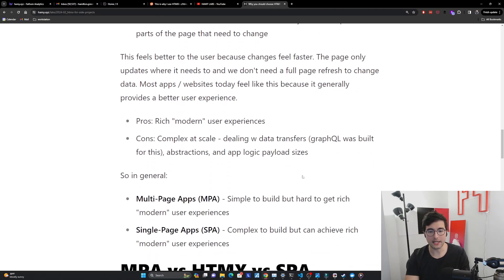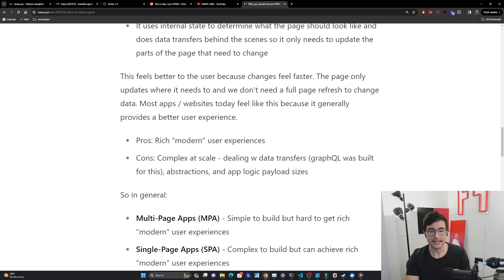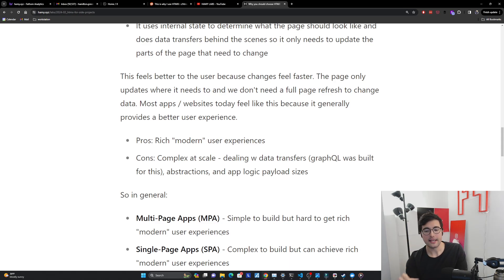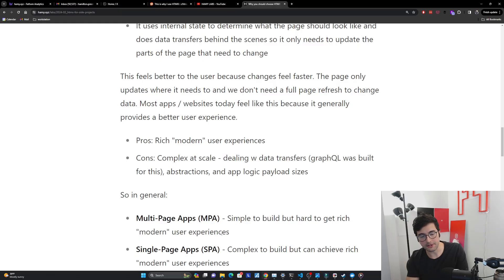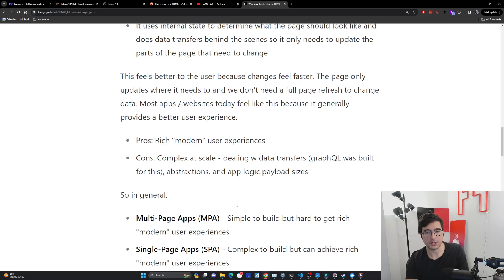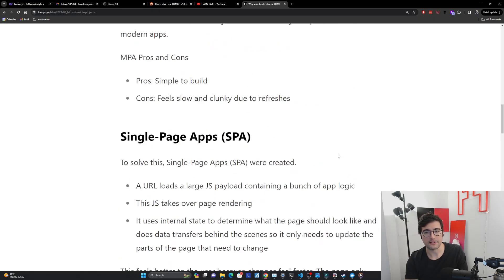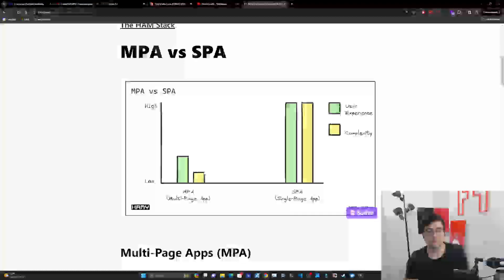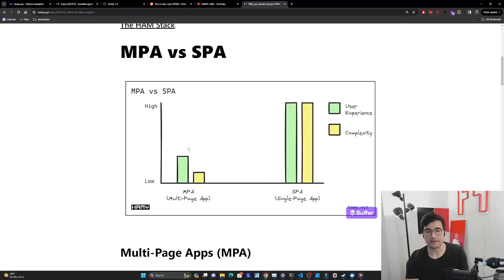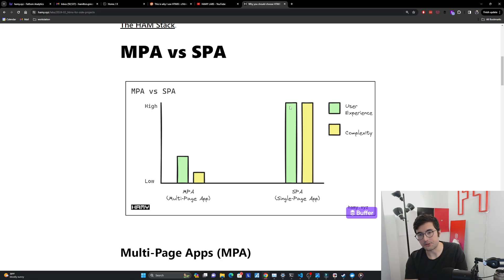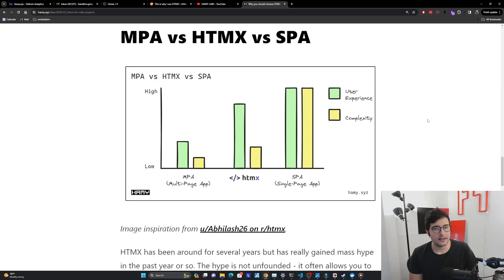And what I want you to take away from this really is this kind of comparison here. So multi-page applications, they're simple to build, but they're really hard to get rich modern user experiences. And for single page applications, they are complex to build, but can achieve these rich modern user experiences. So if we go back up to another graph we had here, this is what we see. MPAs can build small, simple-ish websites very simply, but it just cannot achieve the user experiences SPAs can get, but they have the downside of added complexity.